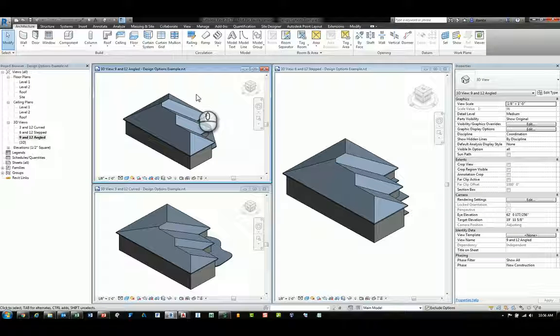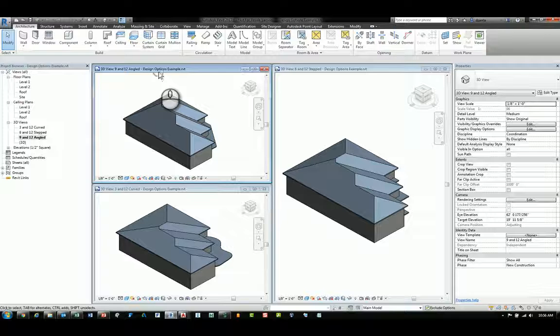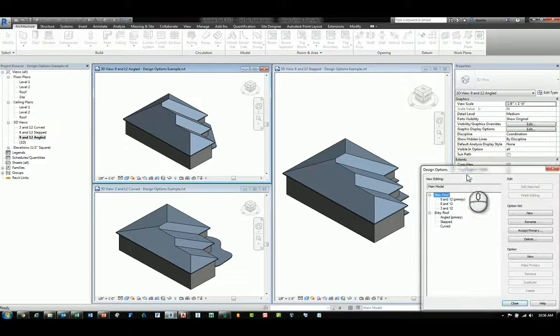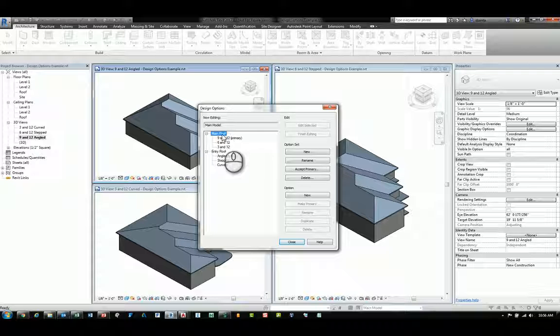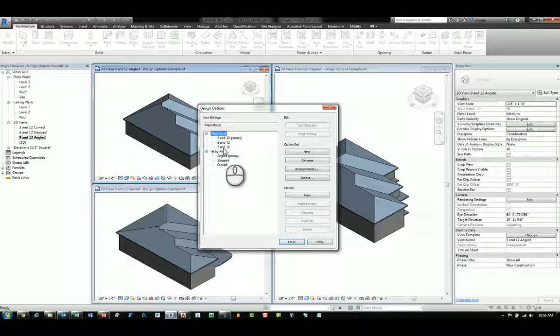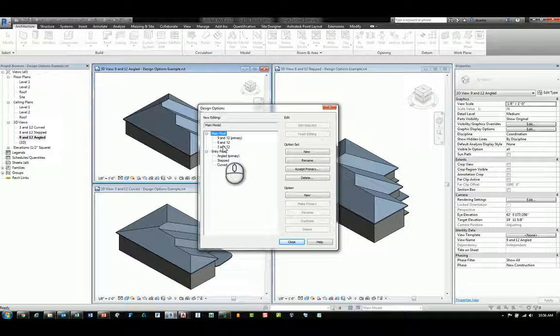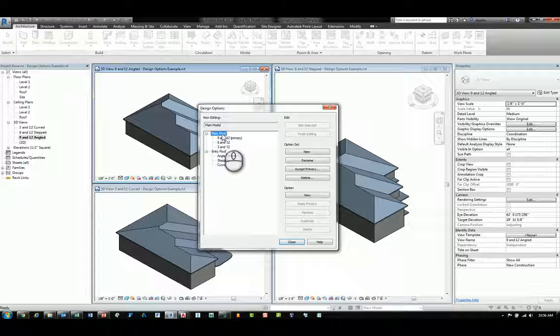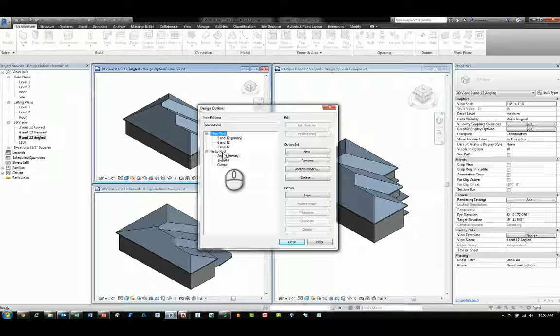I have a Revit model that's called Design Options Example. And if we go to the Design Options window, we can see that there are two main option sets and several design options within those two option sets. One option set is called Main Roof and one is called Entry Roof.